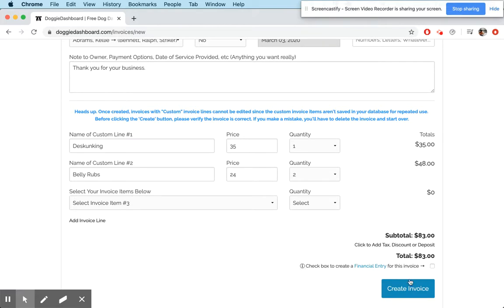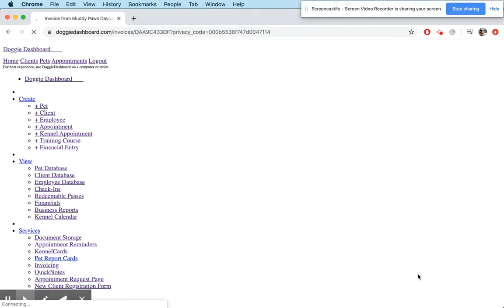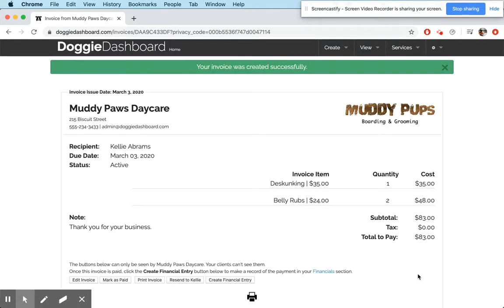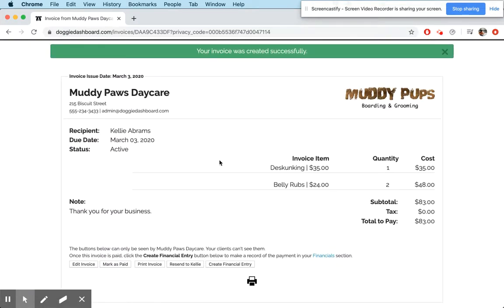And now we're going to create that invoice, and it's creating, and there you have it. You can see that here's the invoice for Kelly Abrams de-skunking for $35. There was one of them.